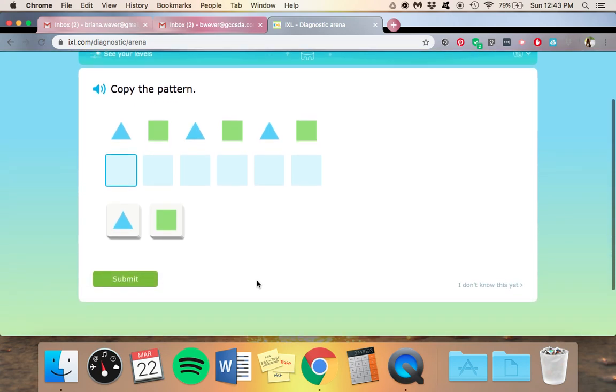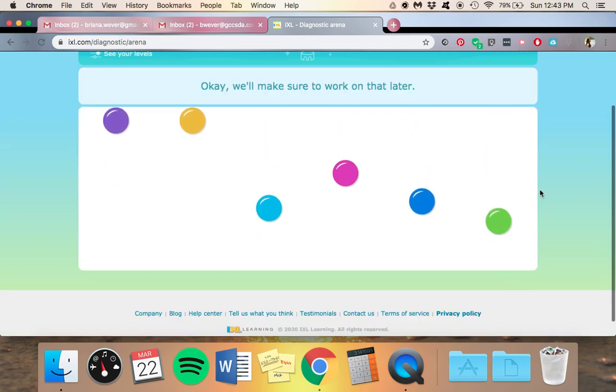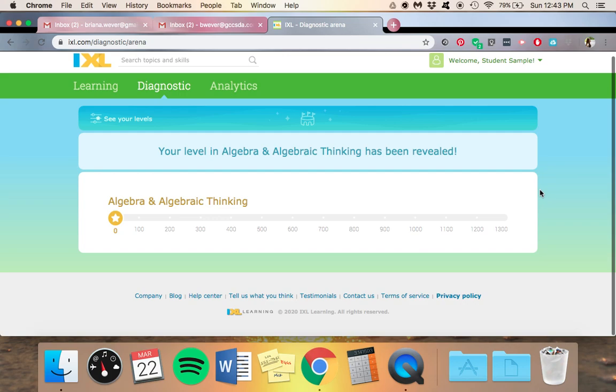So for this it says copy the pattern. Now if they don't know how to do it, they can come over here where it says I don't know this yet and click there. It will automatically add it. See, now they have a level in algebra and algebraic thinking.